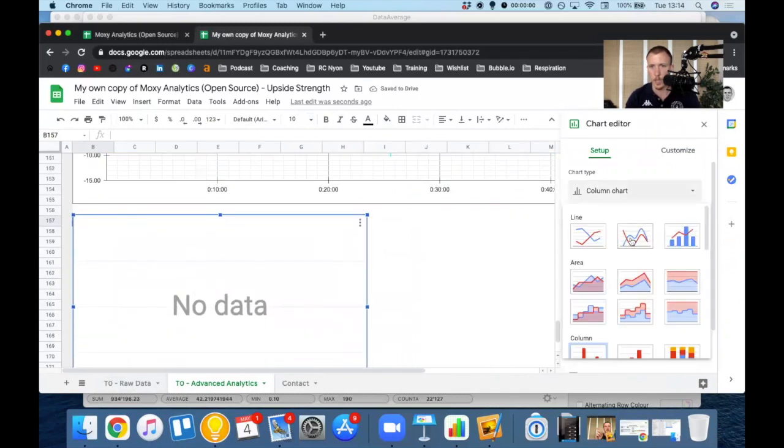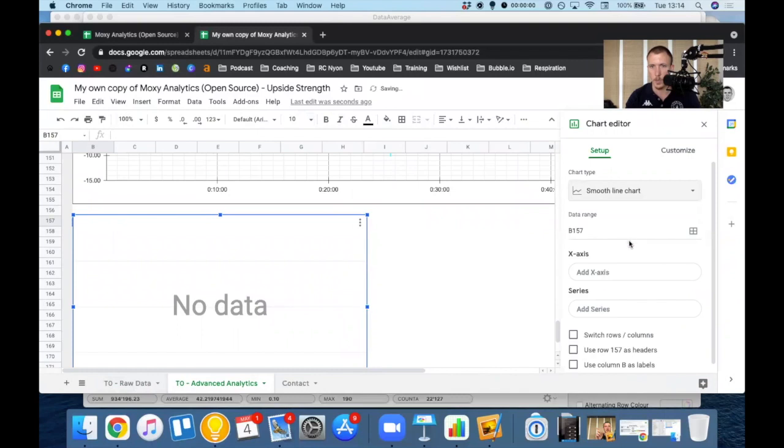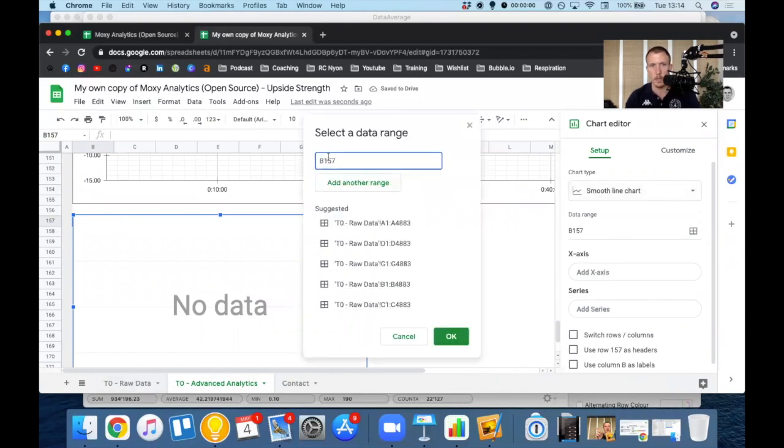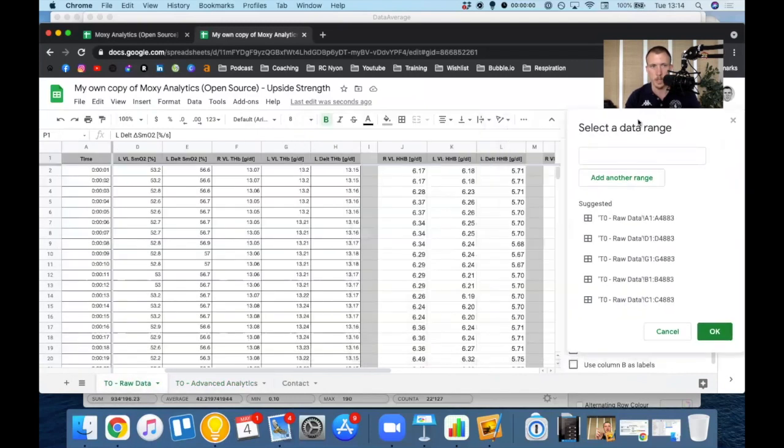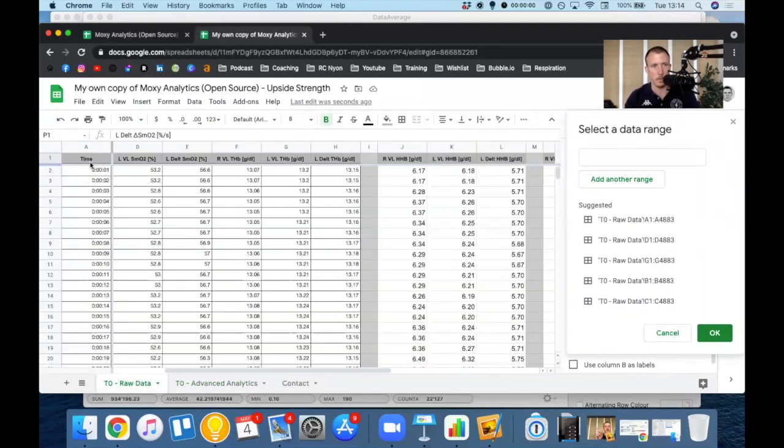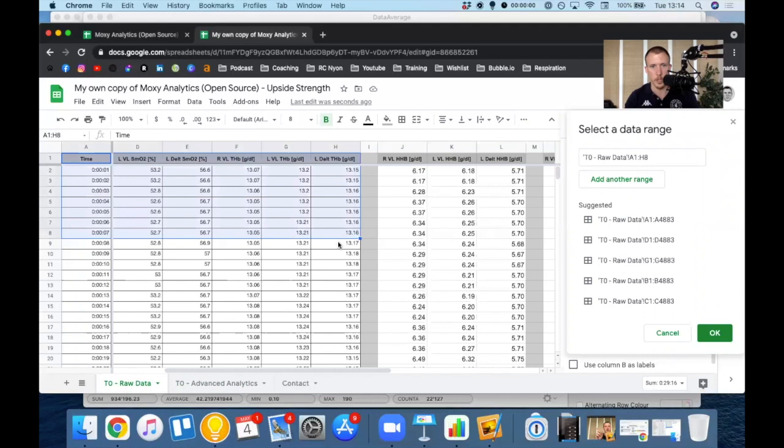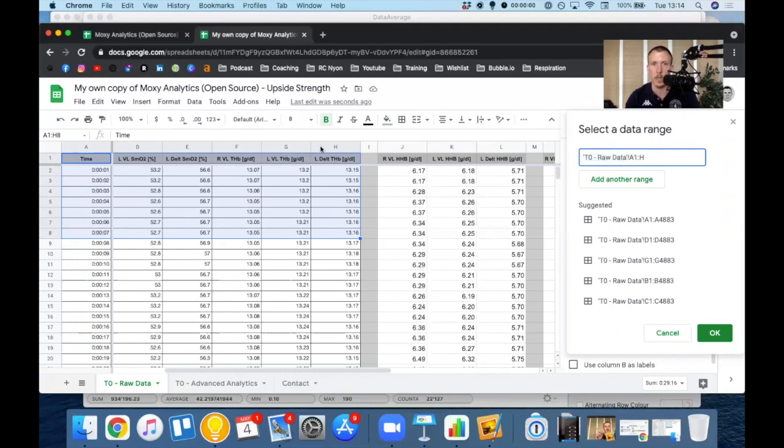And for my data range, I'm going to go to my raw data tab. And I'm going to select A1 through H. And so here I take the 8 out just so that it selects the H column in its entirety. So it's going to select from A1 all the way down to the bottom of H. And that's going to be my data range to work from.